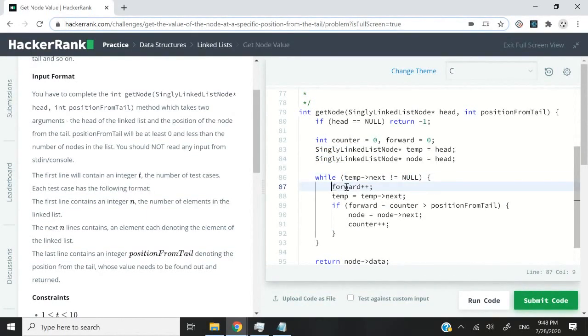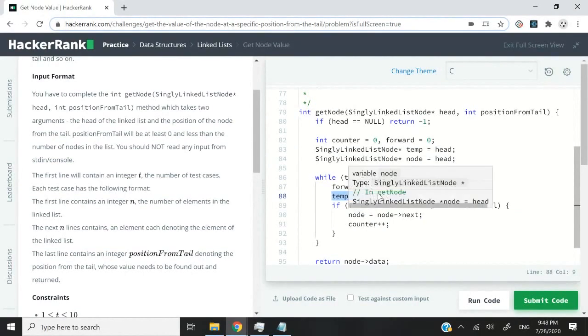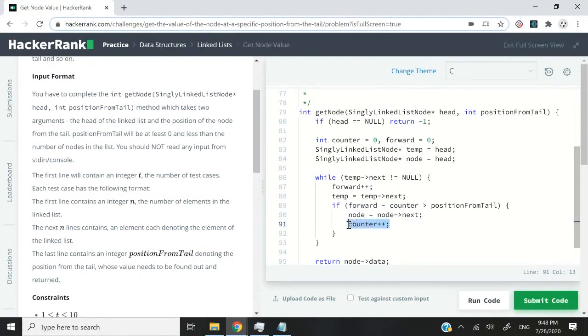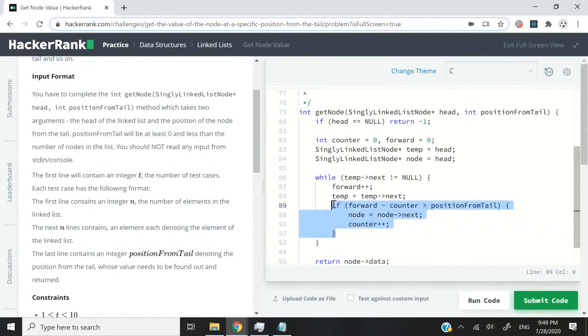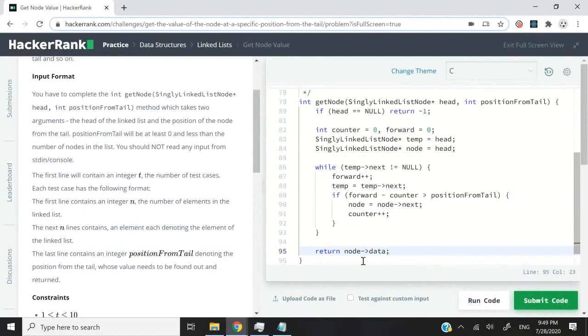I will increase my forward value throughout my iteration. The temp node will also move ahead along with it, but the node pointer will only move along with the counter int value here. This is because of that condition inside my if statement right here.